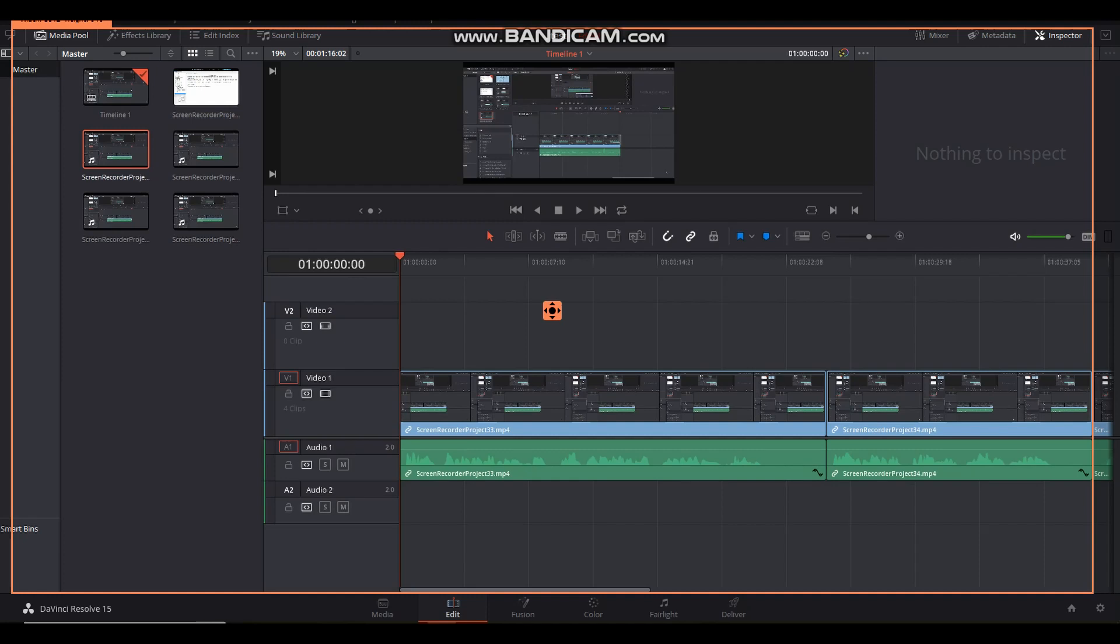I switched to this program about two months ago and have been struggling with it ever since with doing screen recordings. Here's what the screen recordings sound like when I dump them over into Resolve.